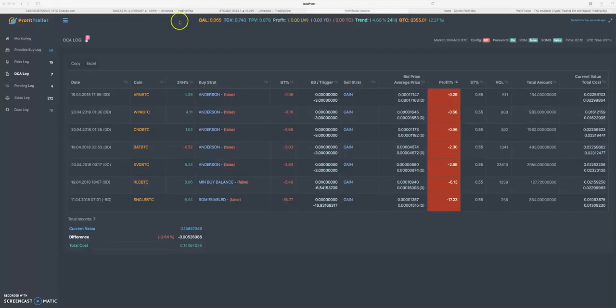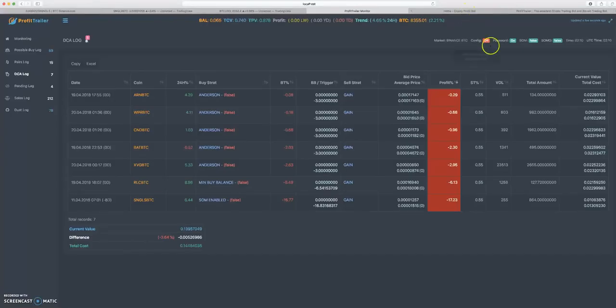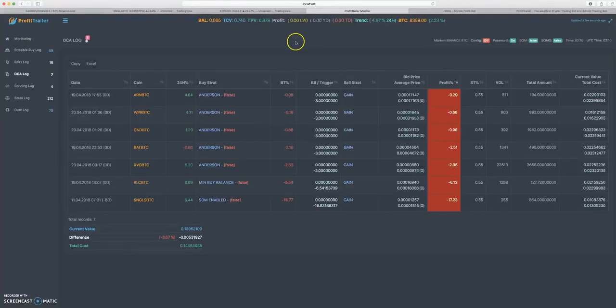Hey, what is going on everybody, appreciate you tuning back in. This is going to be a super informative Profit Trailer and PT Feeder video. We're going to go over a ton of different things, but mainly we're going to talk about how to get rid of super deep DCA bags.